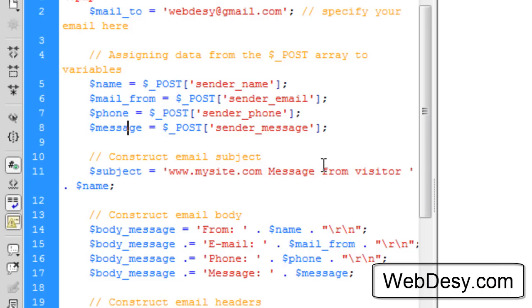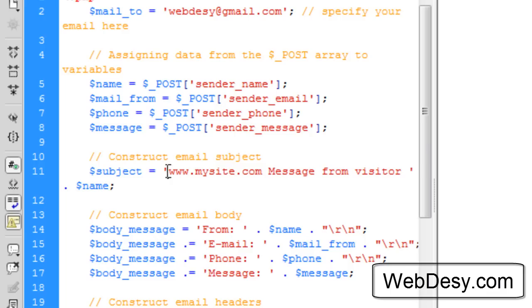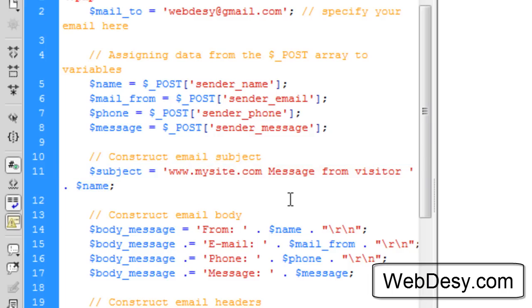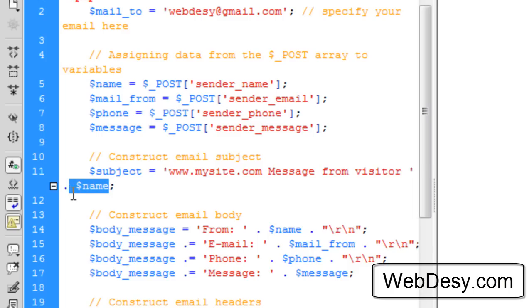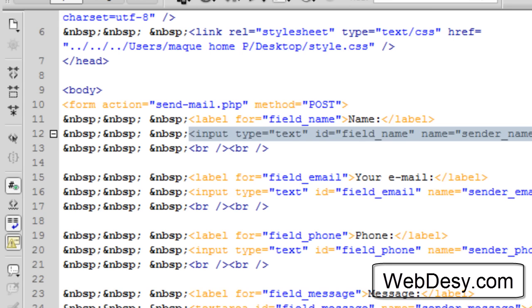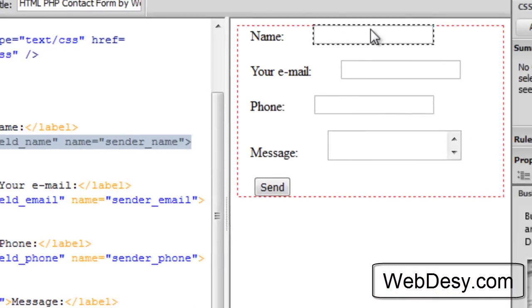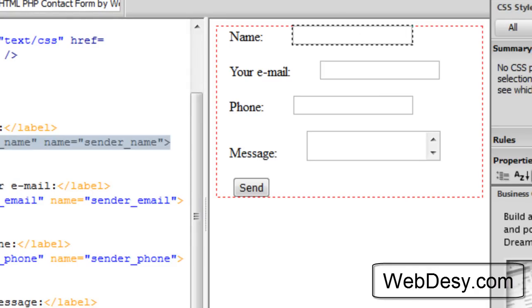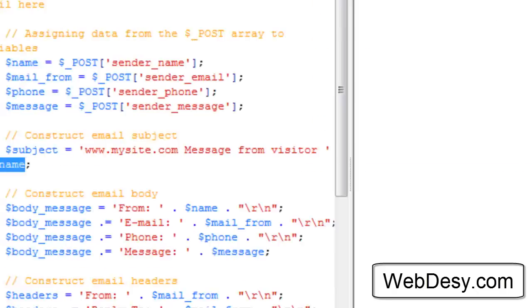On the next line we create the variable for the subject. It's going to be displayed in the subject text field of your email client. It's going to just say the name of the site and you can specify your site here. Then it's going to say message from visitor and with the help of the $name variable, we're going to display the name of the visitor that he or she inputs in this text field, because the name of this text field is sender_name.